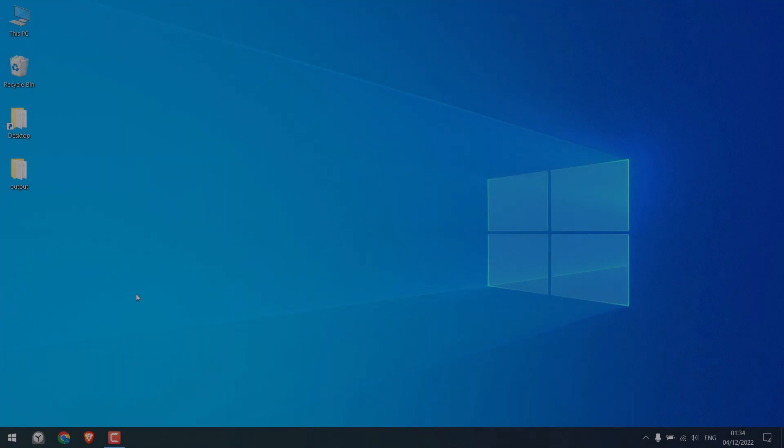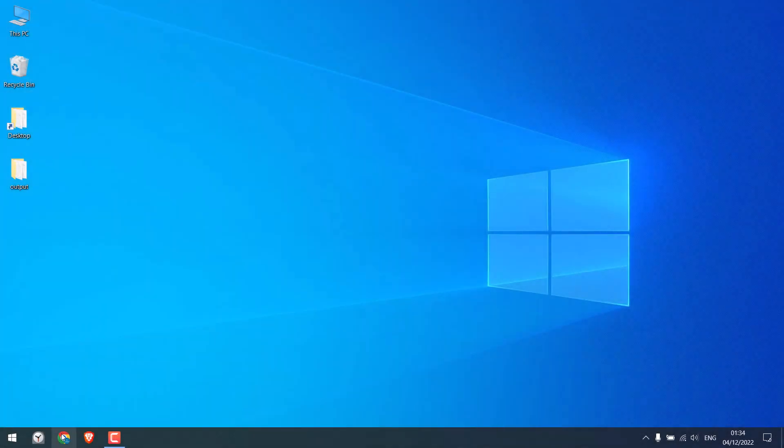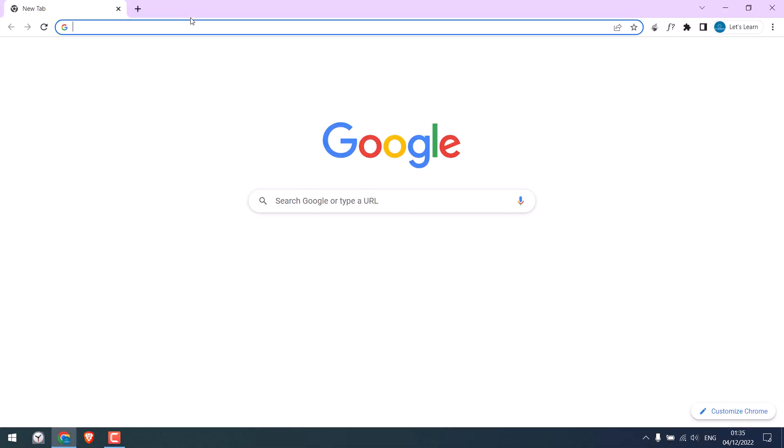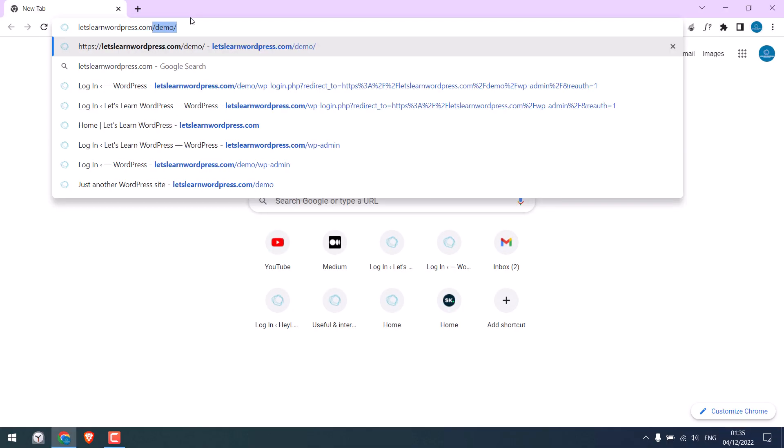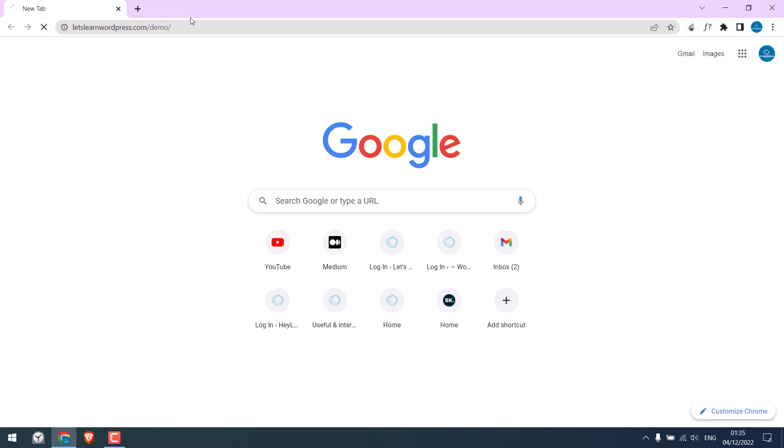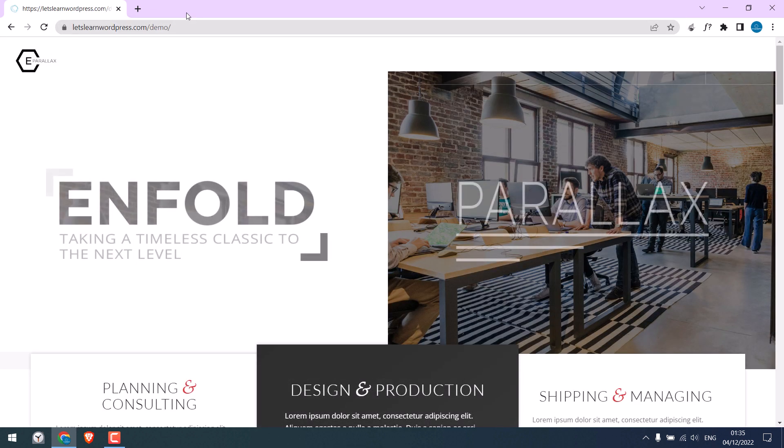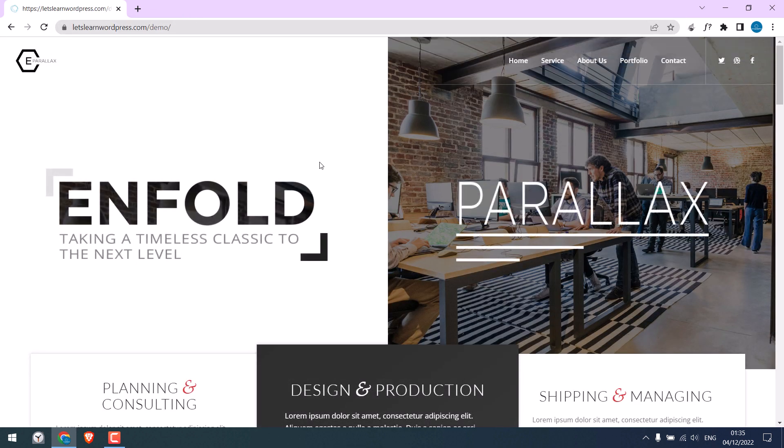For more WordPress content, please subscribe to our channel and press the bell icon. Now for this video, we will be transferring a website, letslearnwordpress.com/demo. This is a demo theme from Enfold.